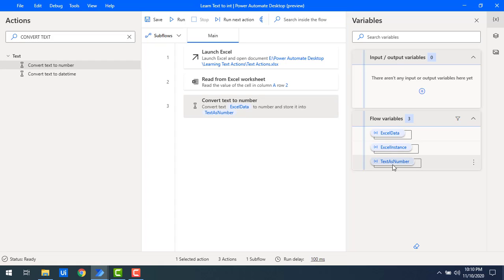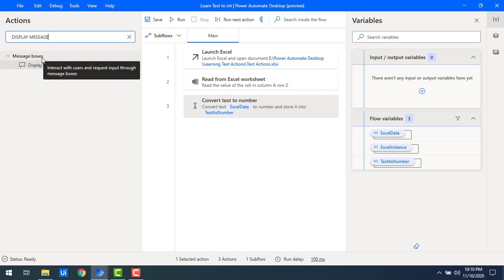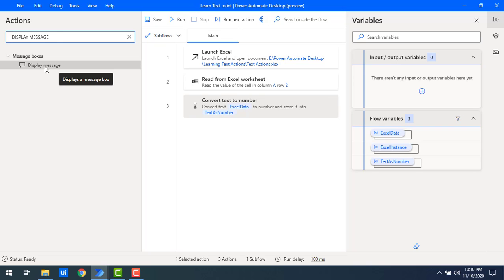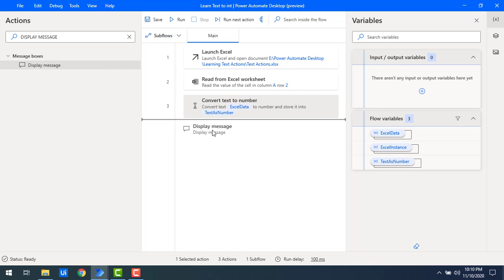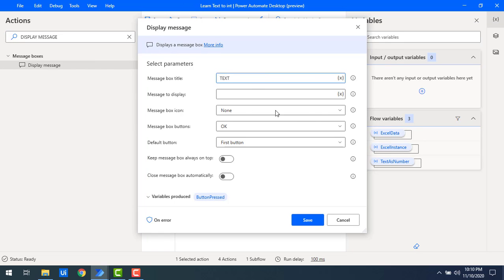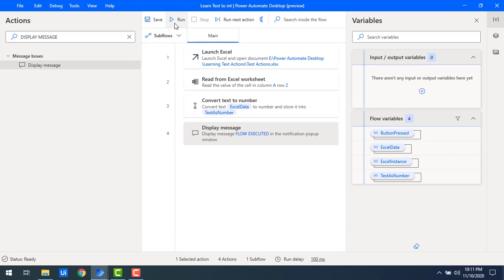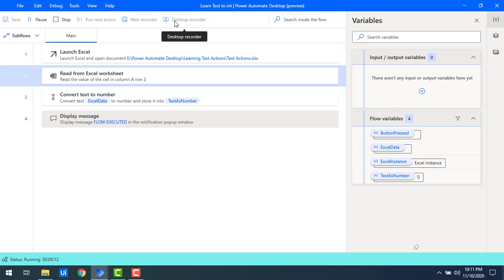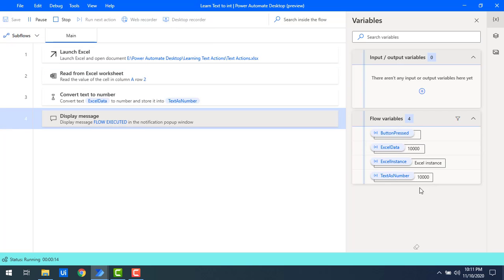After execution, TextAsNumber will contain the numeric value. Once the flow runs successfully, I'll also add a Display Message action with title 'Text' and message 'Flow Executed'. Let me click Save and then run the flow to see the output.